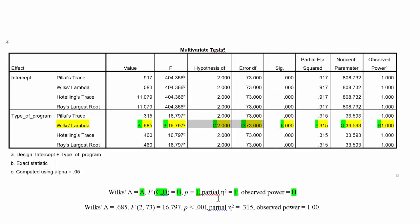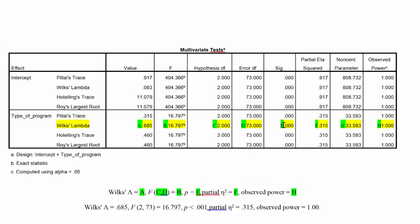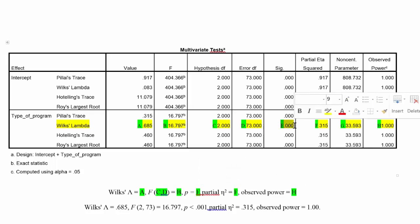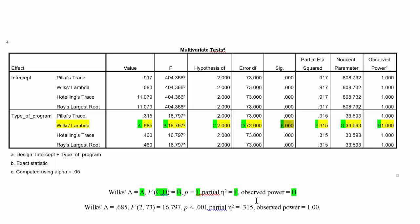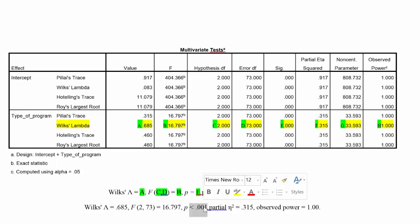Next, we have the probability value, and we've already discussed this. This is labeled by the E, and this is the probability of obtaining the observed F value if the null hypothesis is correct, and we've already determined that our probability level is less than .001.